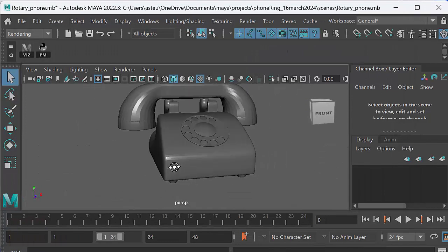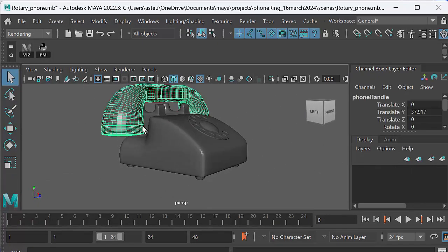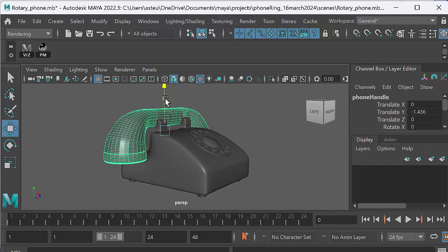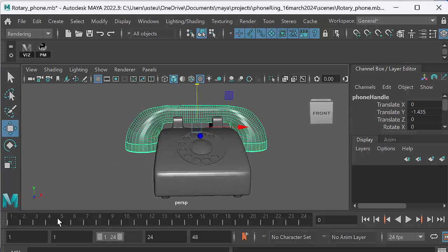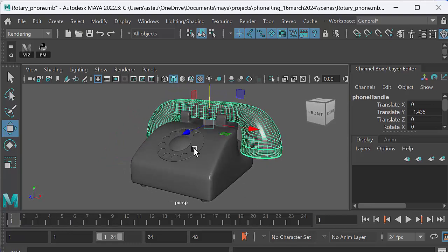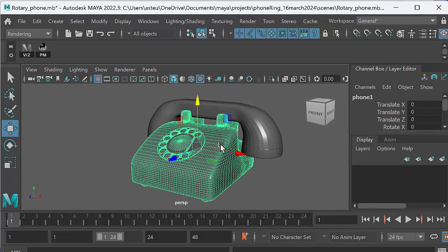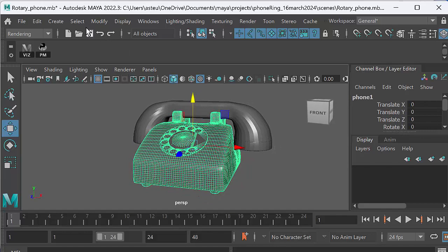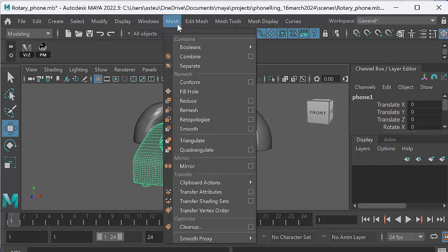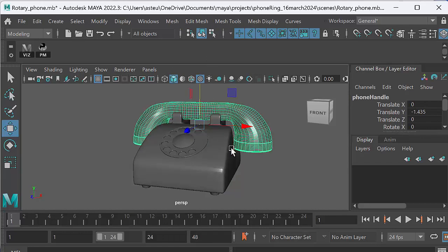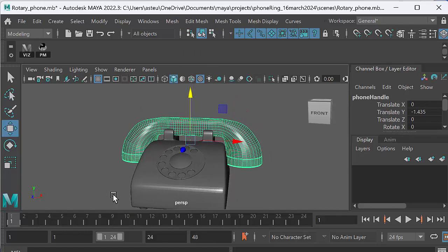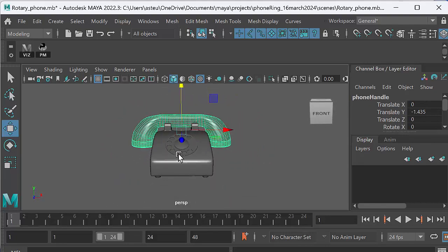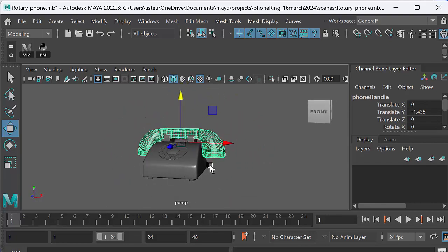And now we can go back to Maya and we can open that up. Let's open up the phone, Rotary phone. And now we should have the phone. Now the phone comes in quite big. Now I've already actually done a little work on this. But if it's coming in as one solid object, which it probably will when you first download it, what you can do is go make sure you're in the modeling menu and go mesh separate. And that will separate the phone out into separate elements so that you can select the handset and animate it. Because it's only really the handset that we're interested in today.